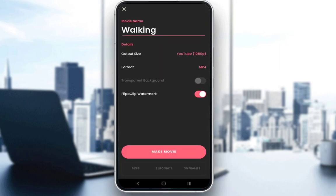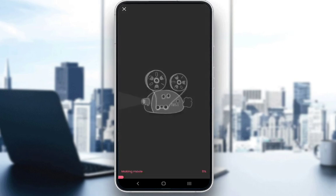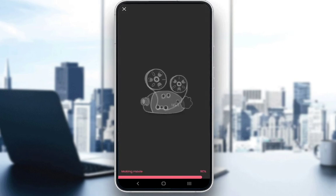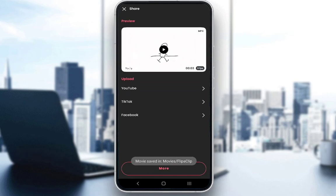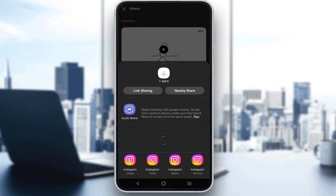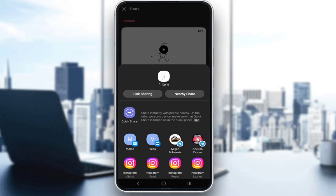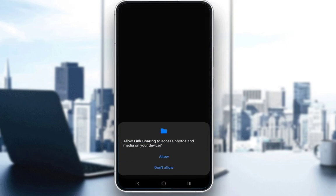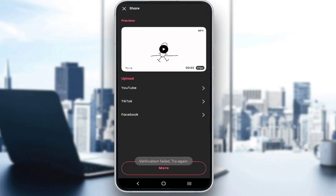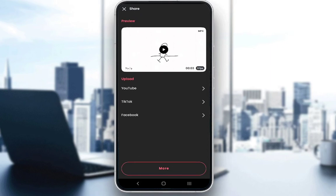Then you just want to set up everything here. Once you do, just click make a movie and it'll make a movie of your project. Once you do that, you can do either an upload to YouTube, you can upload it to TikTok, you can upload it to Facebook, you can click more and then share it wherever you would like. You can click link sharing and just share the link, allow access to your files, and use Samsung or Google or whatever you would like. You can pretty much share the link with whomever you would like.